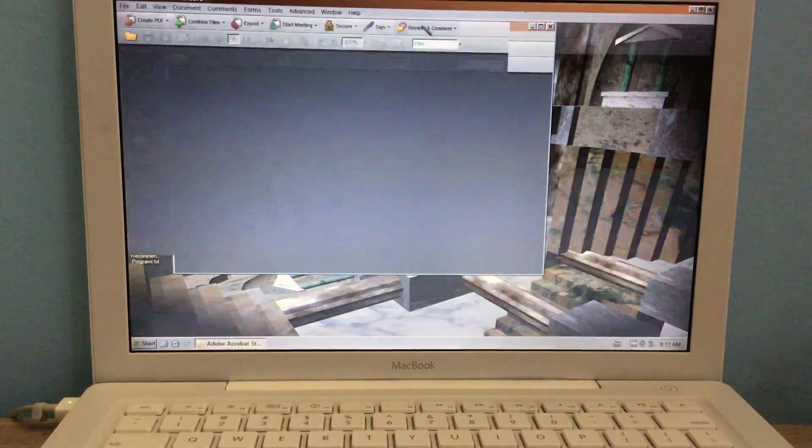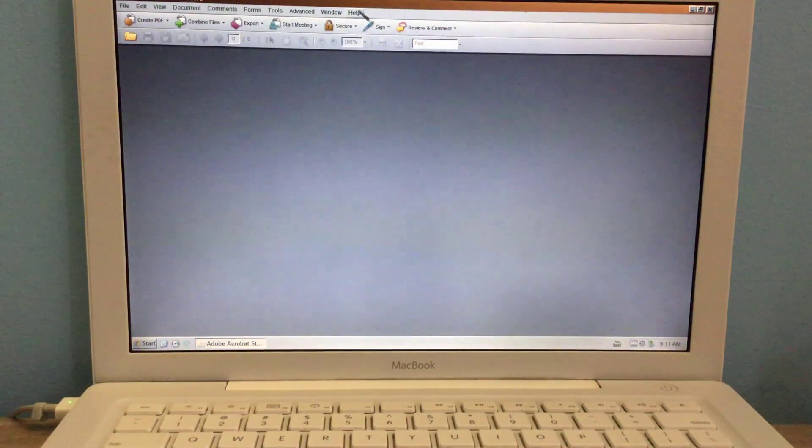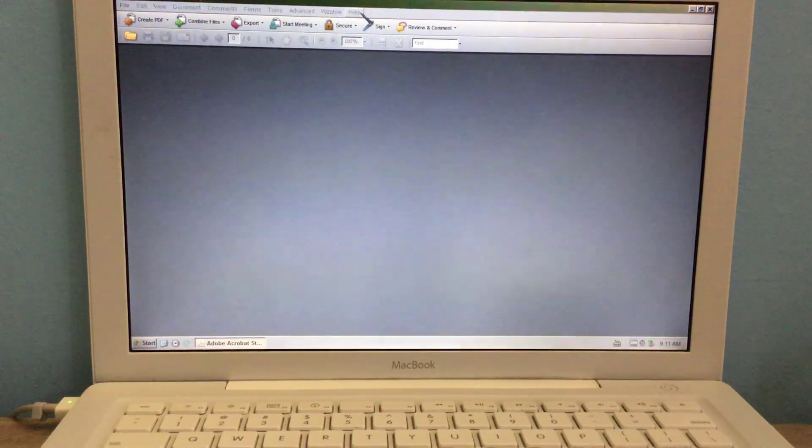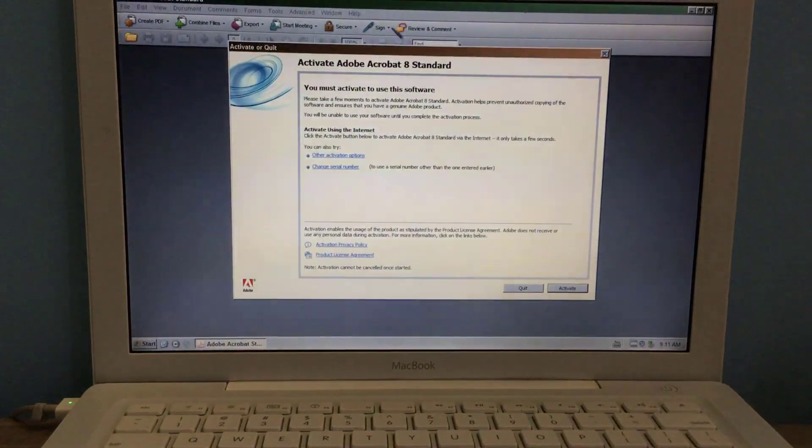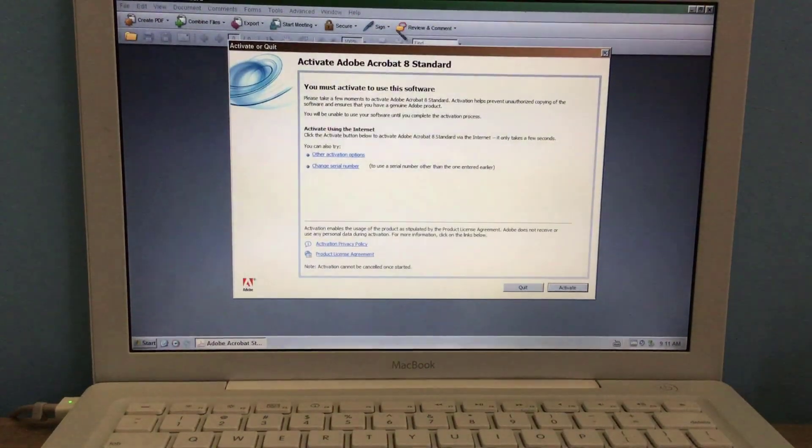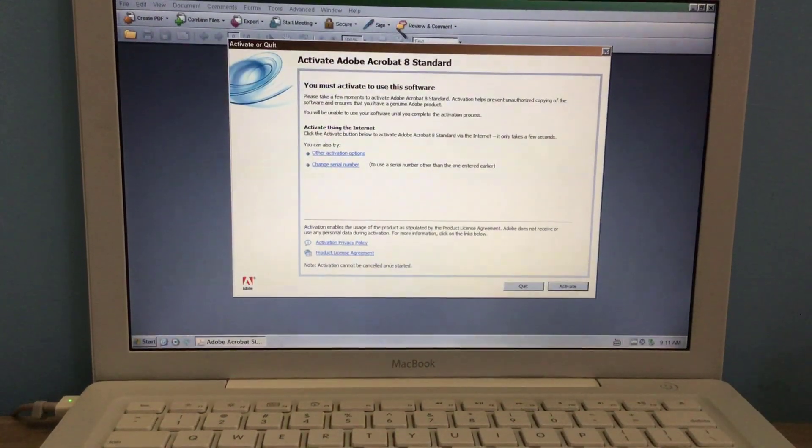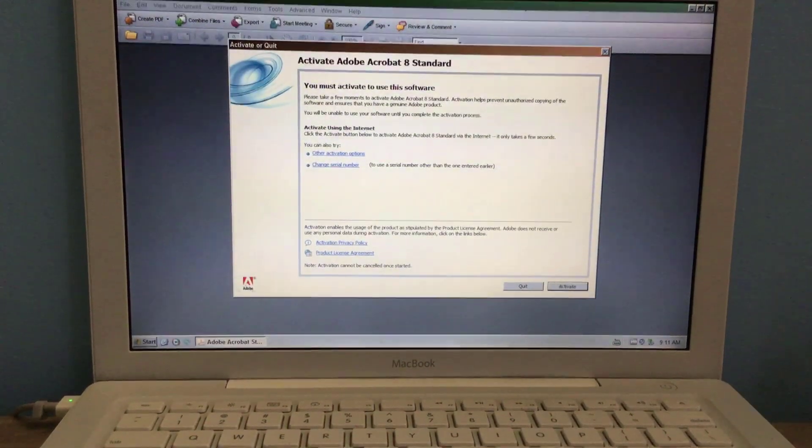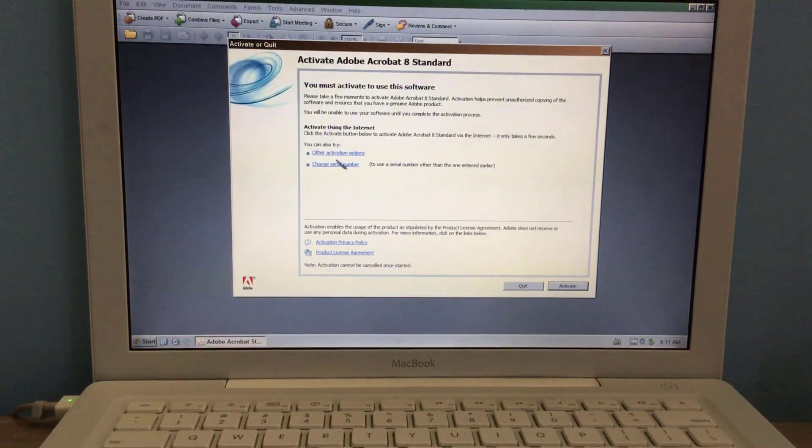So here's the window. You should see the activation window pop up. Here it is. There's the activation window.